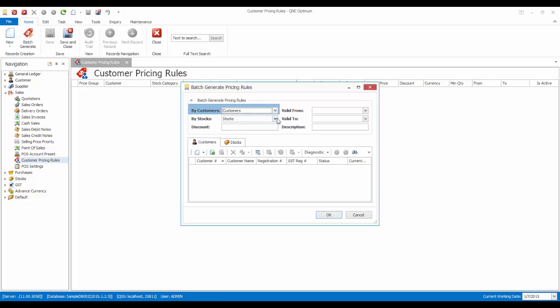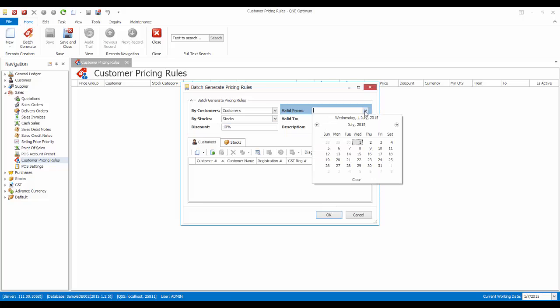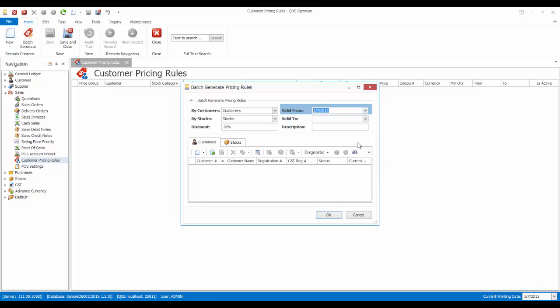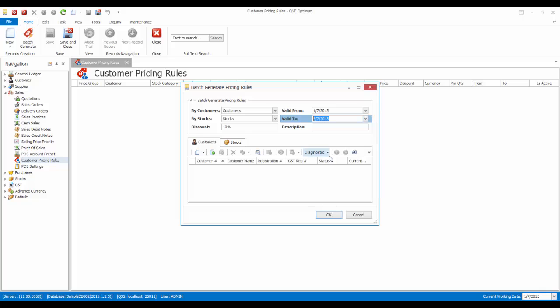In this field, you can select the applicable stock categories, groups, classes, or individual stocks. So let's say I would like to give a 10% discount. And this rule is valid through 1st of July to 5th of July. The description, I will put it as VIP 5 days sales.